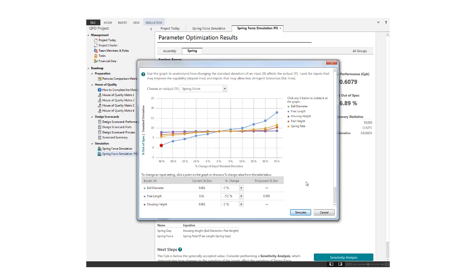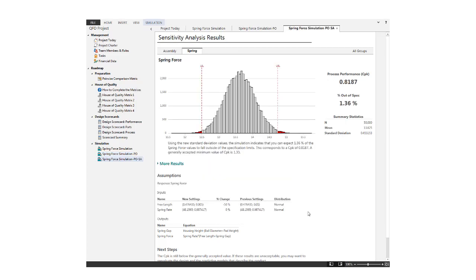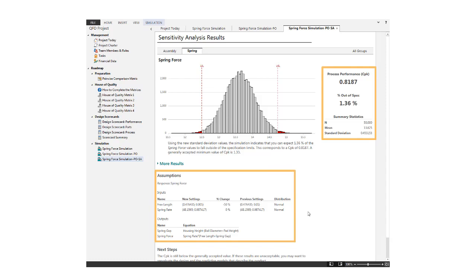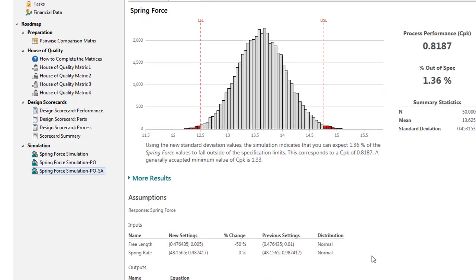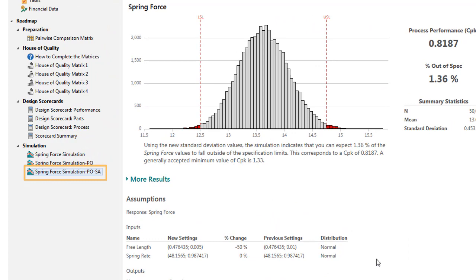Change any of the input settings you like, and perform the simulation again with these new parameters. As with parameter optimization, sensitivity analysis shows you the improvement you can expect to see if you use the new settings, and it adds the results to the Project Manager.